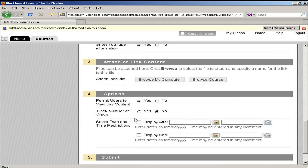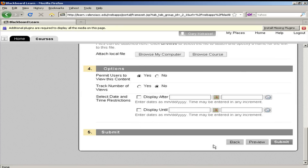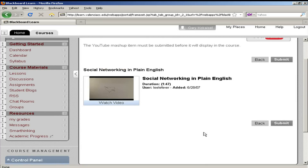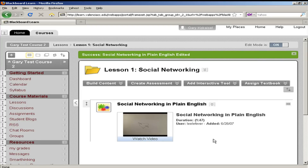On step three I can browse to add a document if I want, say for guiding questions that I want my students to consider as they're watching the video. On step four I have some additional options. I can hide the video if I want to. I can track the number of views, which might be useful if I want to know how often and when students are watching the mashup. And I can set specific date and time restrictions if I want to. After I've made all my settings, I click preview to see how it will look for my students. And then when I'm ready to publish, I click submit. And there you have your mashup as an item in a lesson folder. And that's all there is to adding a mashup.